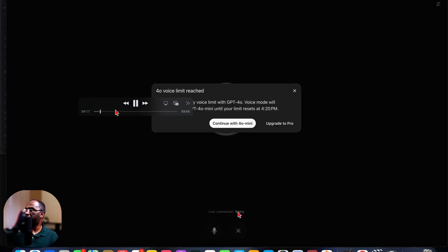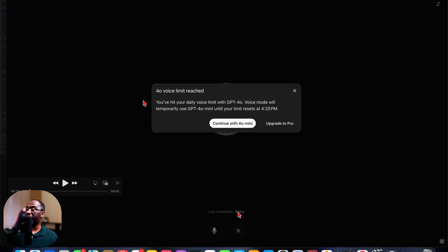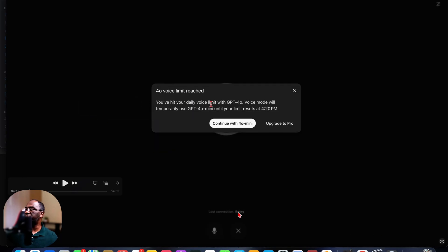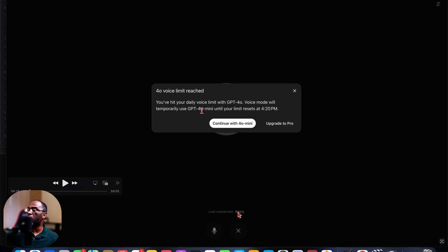And so you can see right here that I had five minutes left. See if I can back up again and pull the blurb up. Let me move this out of the way. And so you can see right here that it says 4.0 voice limit reach. You've hit your daily voice limit with GPT-4.0. Voice mode will temporarily use GPT-4.0 mini until your limit resets at 4:20 PM.